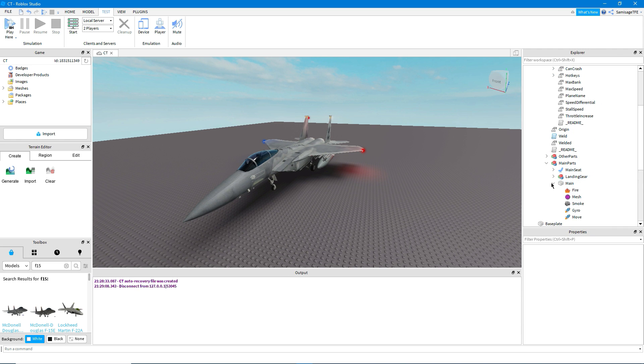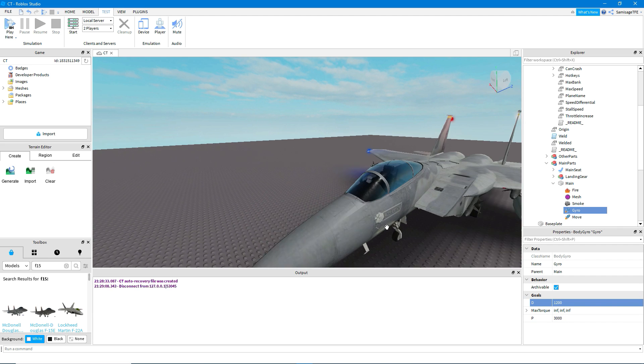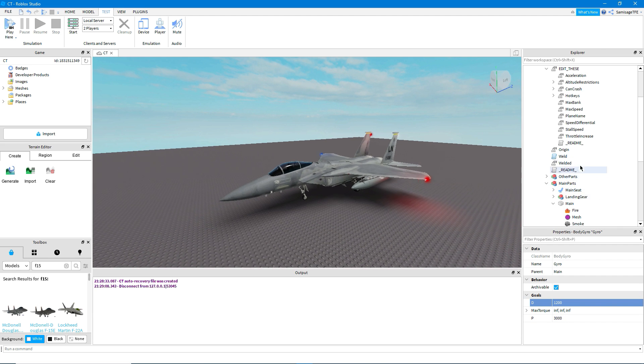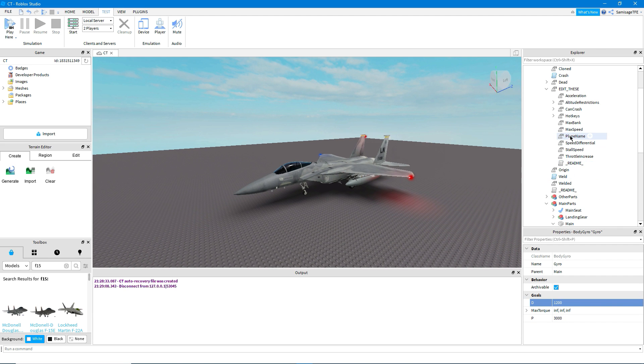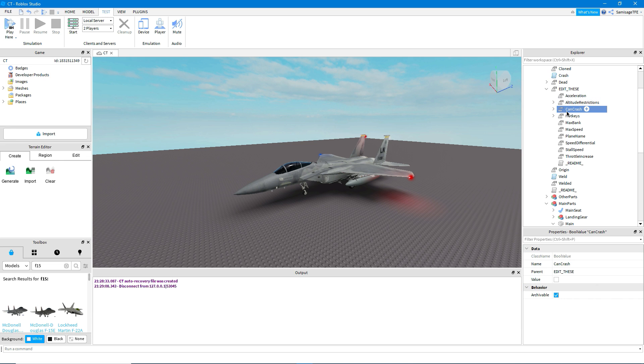So now what we're going to do is we're going to make it more manoeuvrable. So the way you do that is you go into this main part here and then you go into gyro and then you set your D value. So the D value is how manoeuvrable it is. So what I'm going to do is I'm going to set mine to 1200 and the smaller, the more manoeuvrable it is. So what I'm now going to do is also set my acceleration to 1.3. So that will mean it will accelerate a bit quicker.